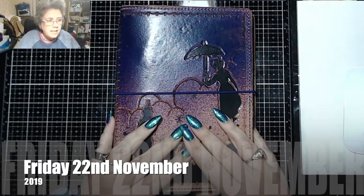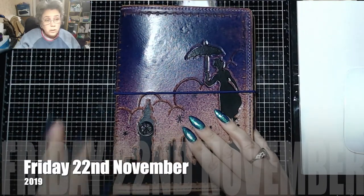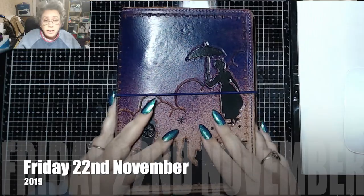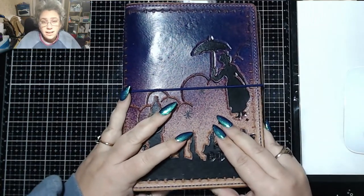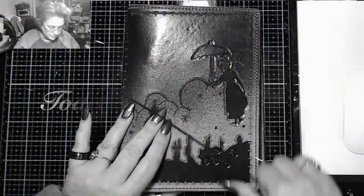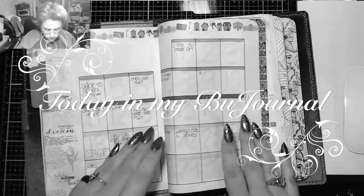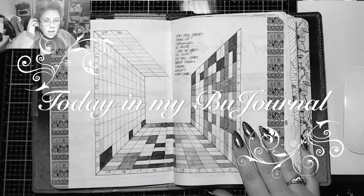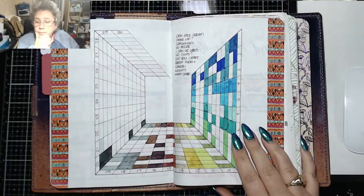Good evening, it is 9 p.m. on Friday, 22nd of November, and it is time for today in my bullet journal. So how are you? You alright?